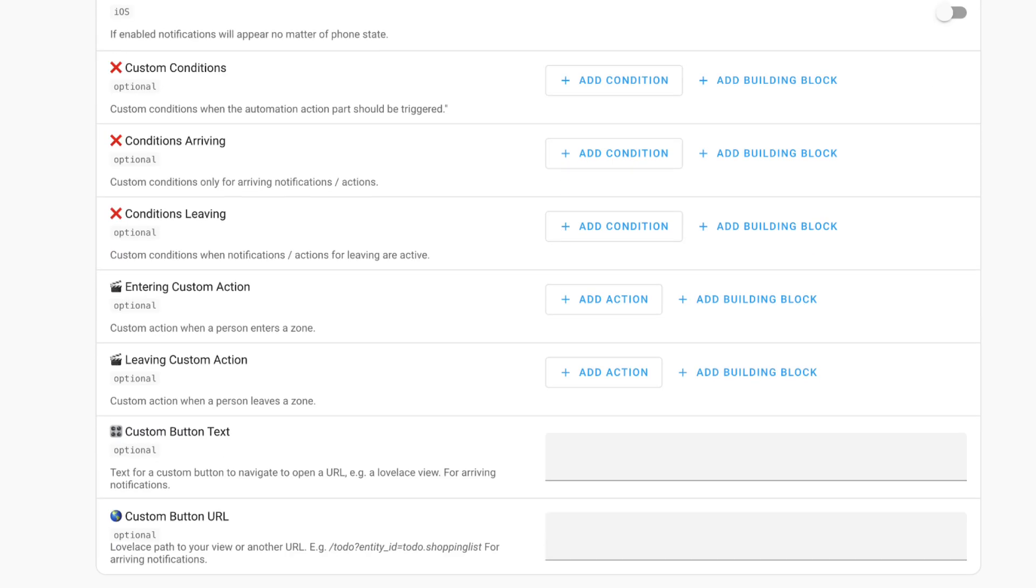Finally, you can add the custom button text or custom button URL. So when the message arrives, you click on it, you get a particular view of the Lovelace dashboard. Maybe you want to have a video feed or something else. That's a great option to further customize this blueprint. Again, great blueprint if you really use the zones a lot within your Home Assistant build. Huge thanks to the author.